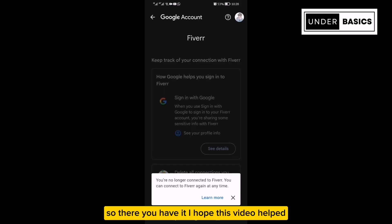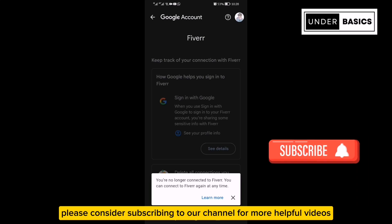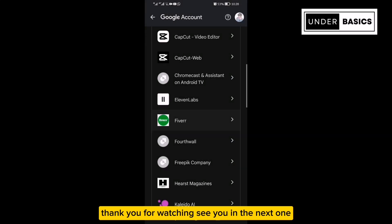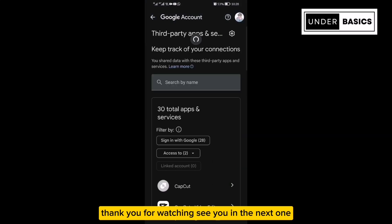So there you have it. I hope this video helped. Please consider subscribing to our channel for more helpful videos. Thank you for watching. See you in the next one.